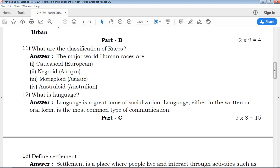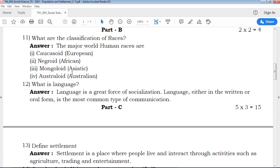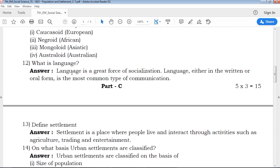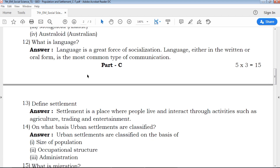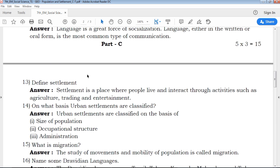Write your answer for the question. This is our QB365 channel — for Tamil medium and English medium students, we provide study materials, exam tips, and guidance on how to prepare for entrance exams. Everything is free. Subscribe and share with friends who need practice.